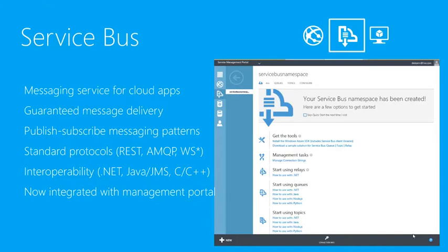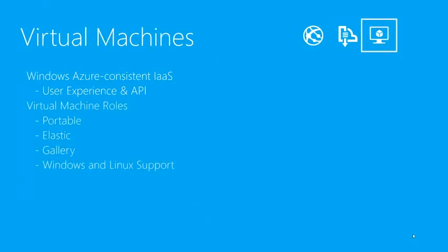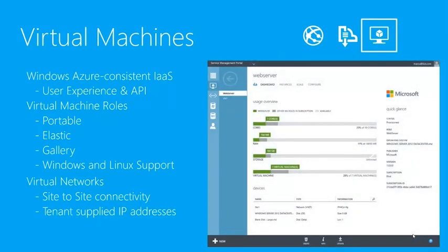Service bus is interoperable with .NET, Java, C, C++, and integrated into the management portal. With virtual machines, when we hook up our Windows Azure Pack for Windows Server with System Center 2012 Virtual Machine Manager, we get the ability to create and remove virtual machines in a consistent way similar to IaaS inside Windows Azure — connecting into VMM, choosing templates from a gallery to produce Windows or Linux VMs. Additionally, I can create virtual networks connected to supplied networks inside VMM, or even create site-to-site connectivity and supply my own IP addresses in the tenant section.